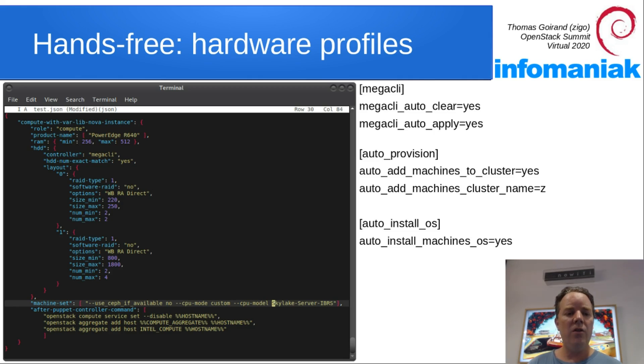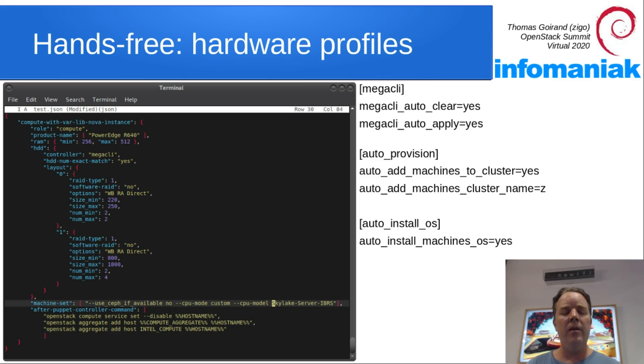You also see that we are setting up CPU mode and CPU model, which matches, of course, the hardware product name that you see above.